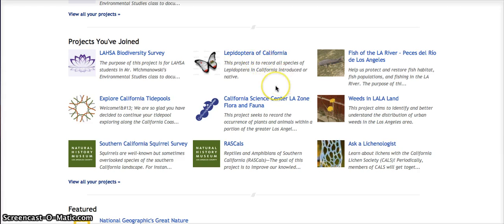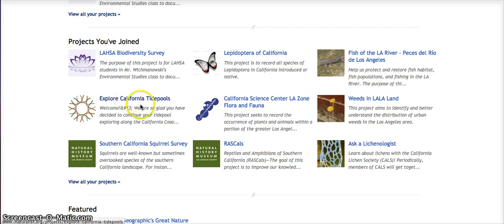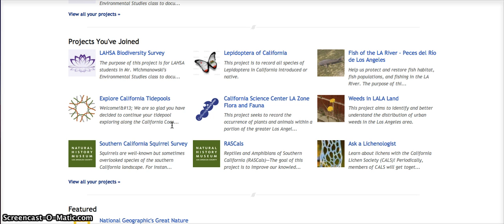Lepidoptera of California is looking for moths and butterflies in California. Explore California Tide Pools—we actually took a field trip to look at tide pools. I encourage students to look at other projects, and if you peruse other projects it might give you an idea how to make the best project for your class.